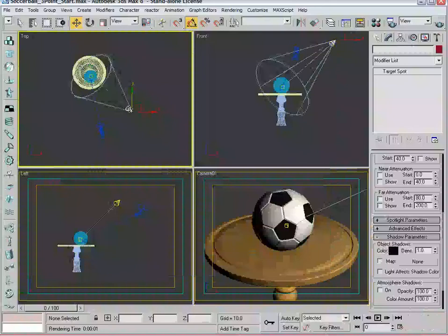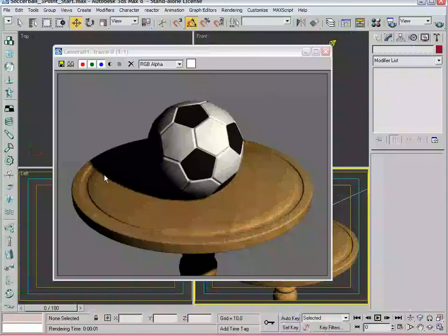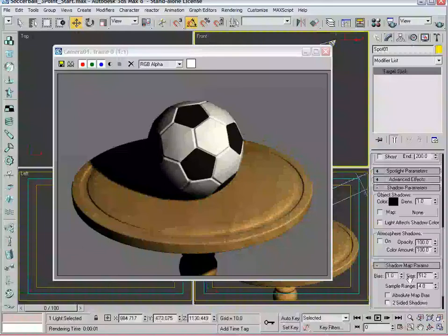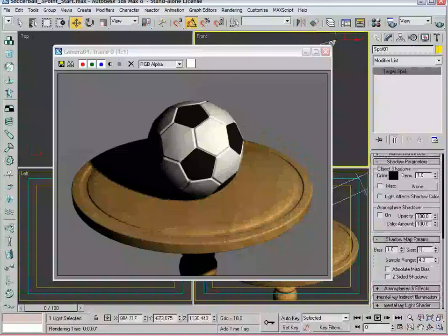And create some overall visual complexity. The shadow itself, the parameters - it's a little chunky, the default shadow parameters. If you open up the shadow map parameters, it has a map size of 512 and a sample range of four. Let's go ahead and bump that up.